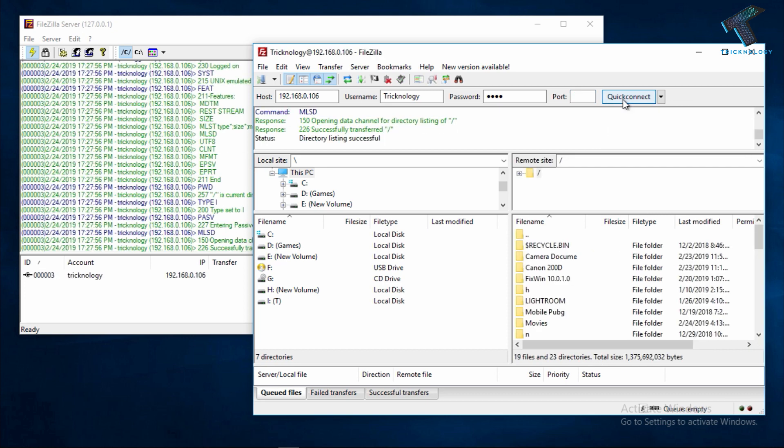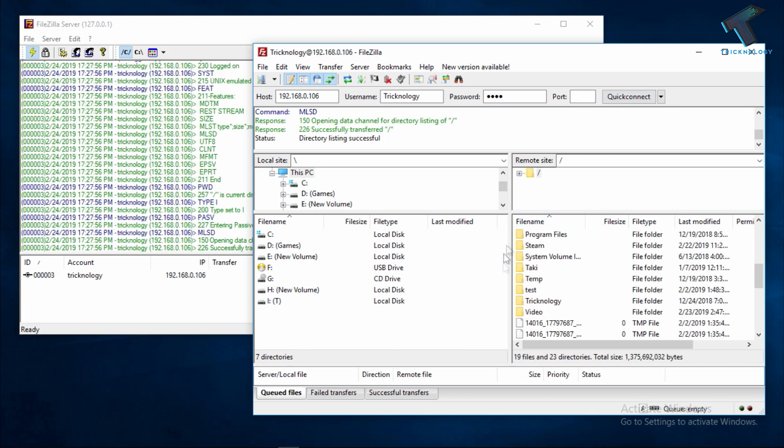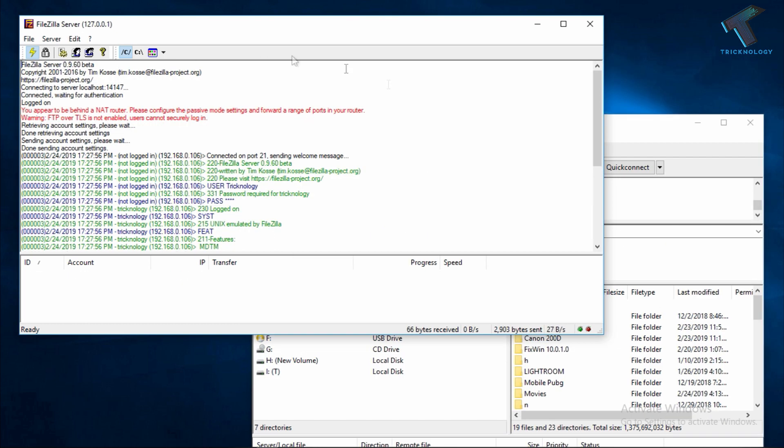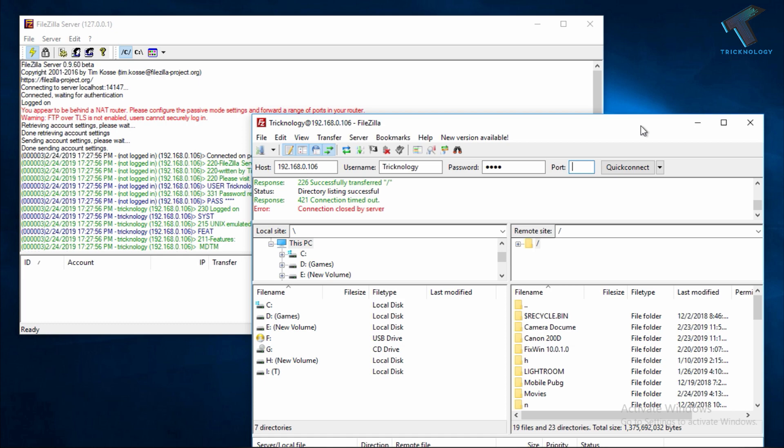After that click on Quick Connect. Now as you can see here are all those files and folders which are showing here.